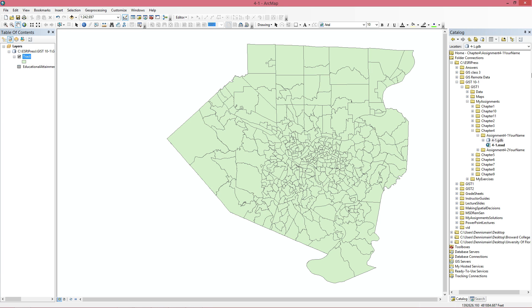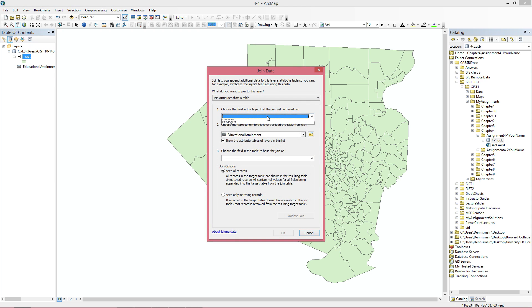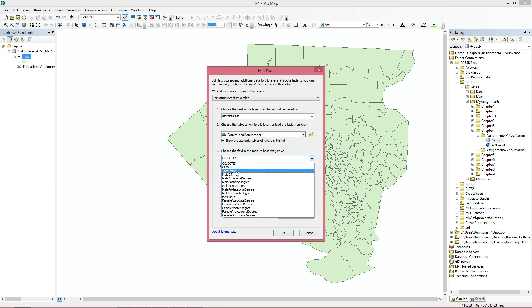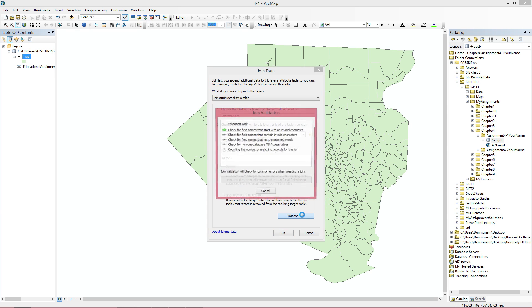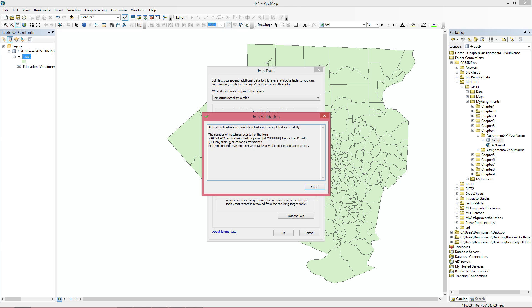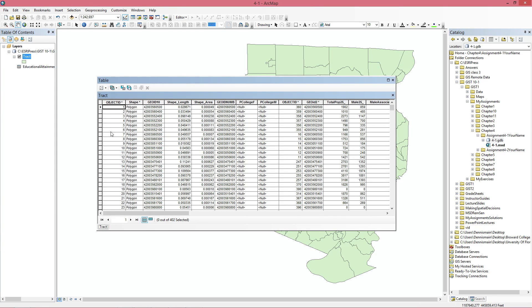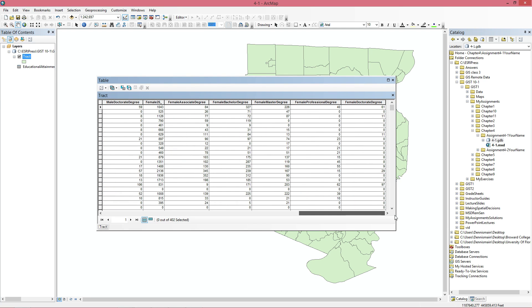Now we're going to join the table to the layer. We'll pick the join fields here. You can verify or validate it. Everything here — 402 records to 402 — looks good. So we've joined it now. Let's check to see if we have those fields. These are empty because we haven't done anything with them yet, but we have all the data here.